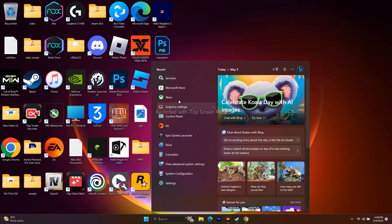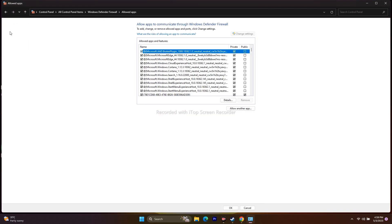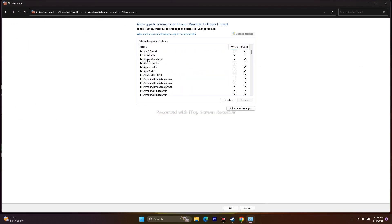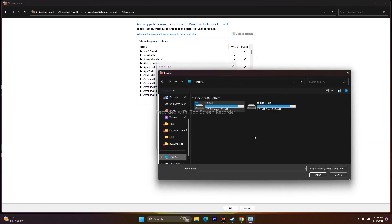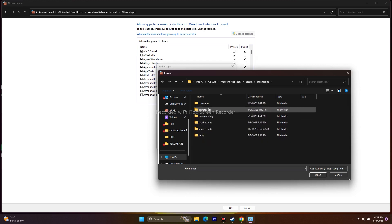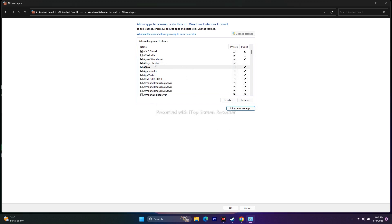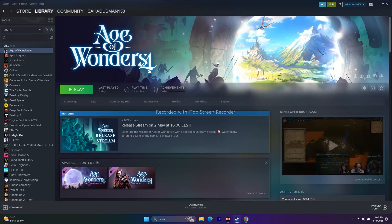Next, allow the game through Windows Security. Go to Control Panel, then Windows Defender Firewall, then Allow an app or feature through Windows Defender Firewall. Search for Age of Wonders 4 — it should have both Public and Private checked. If it's not listed, click Allow another app, browse to C:\Program Files (x86)\Steam\steamapps\common\Age of Wonders 4, select the executable, and add it.